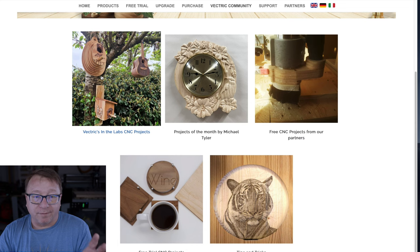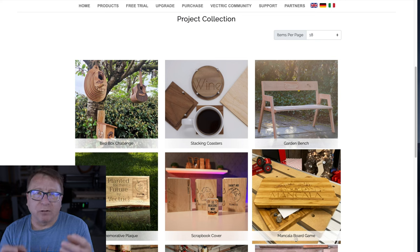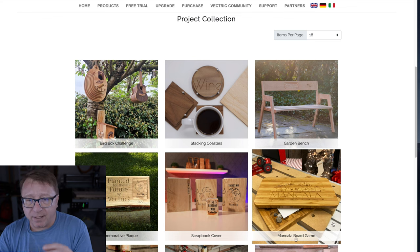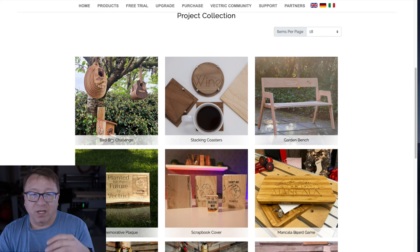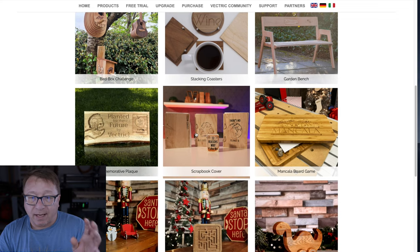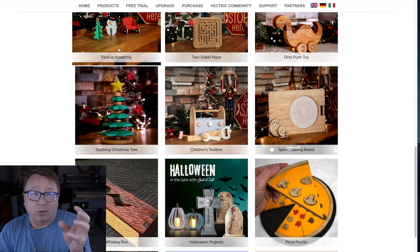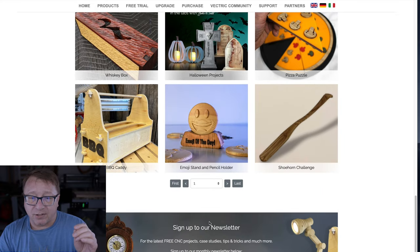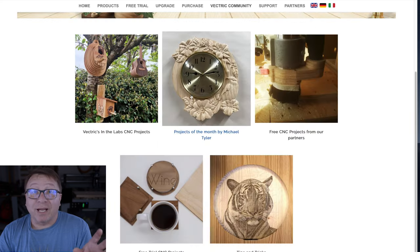Back over on the Vectric Lab CNC projects, these are also curated projects, and they're categorized — very similar to what they've done on the Easel Inventables website — categorized by different areas. So there are different coasters, the Bird Box Challenge has a lot of interesting bird feeders and bird houses. There are scrapbook covers, which I think is kind of cool — I haven't seen that before. There are also some puzzles and holiday-oriented things — you'll see items for Halloween and Christmas. All the way to page six, there's a lot to dive into here.